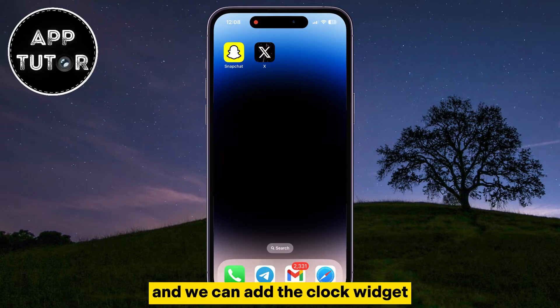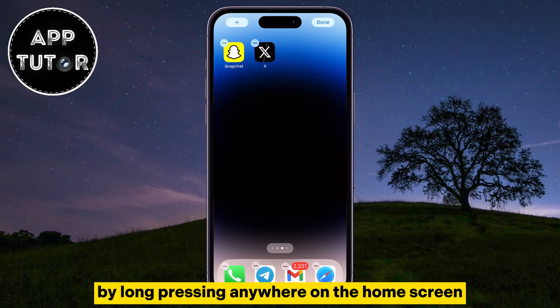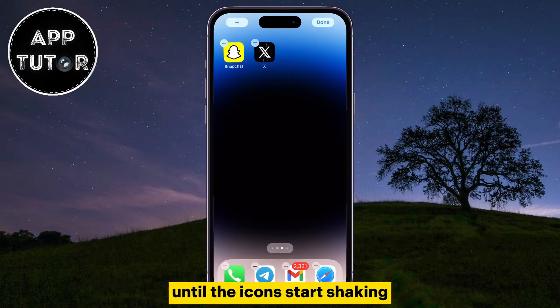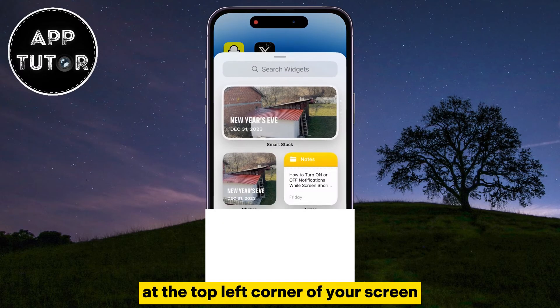We can add the clock widget by long pressing anywhere on the home screen until the icons start shaking. Once they do, you want to tap on the little plus icon at the top left corner of your screen.